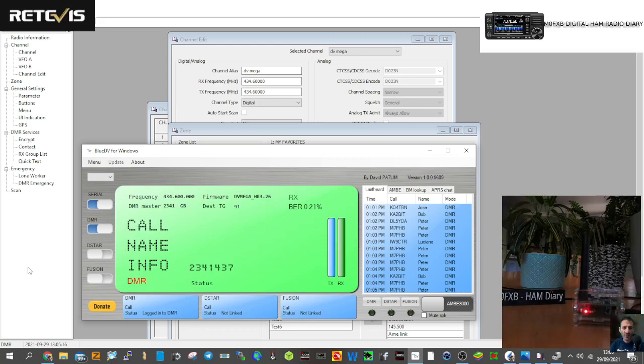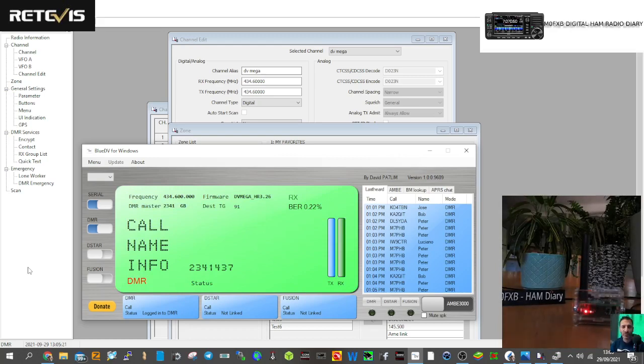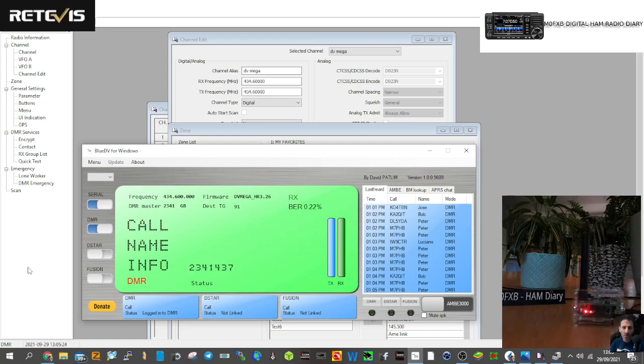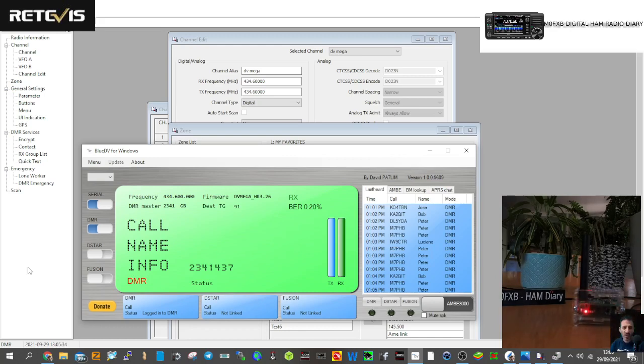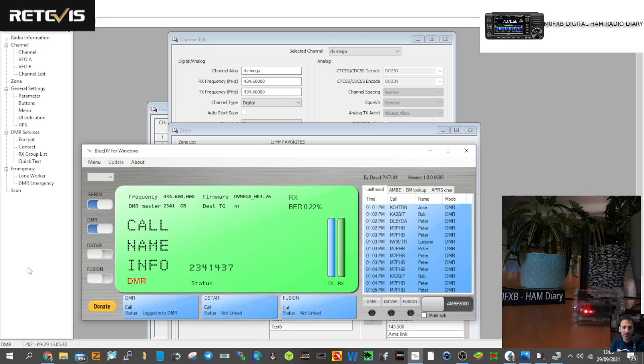M0FXB. Yeah, just to let you know I'm using a DV mega here, just plugged into the same laptop that I've got the code plug running on. Yeah, it's just a really nice set to use. It's like a taller MD380 I suppose, but it's dual band. The GPS, you can see the lock on the screen straight away. It comes with a nice charger and it's just a solid device. The inside is still made of aluminum.